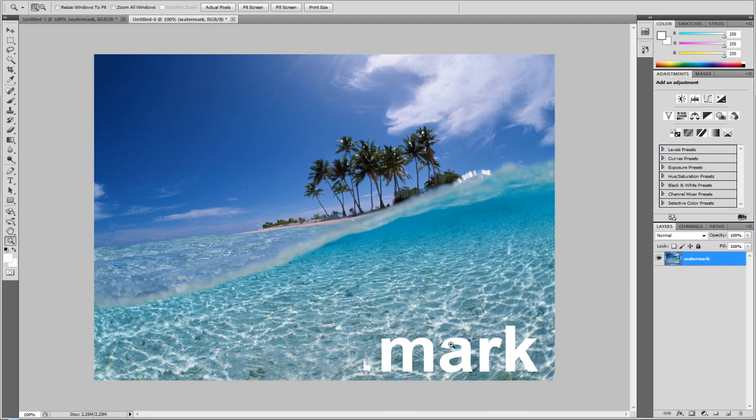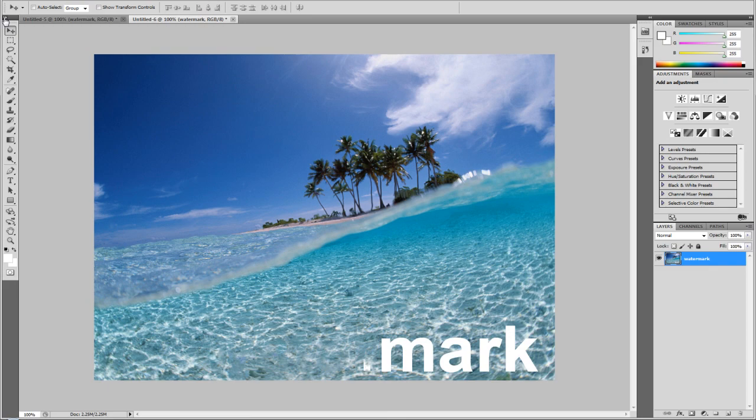But we've still got the big mark tool. Yeah, I'm just going to leave that there because I like mark on my photos. I love you mark.